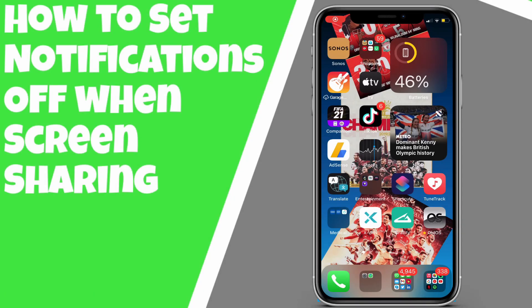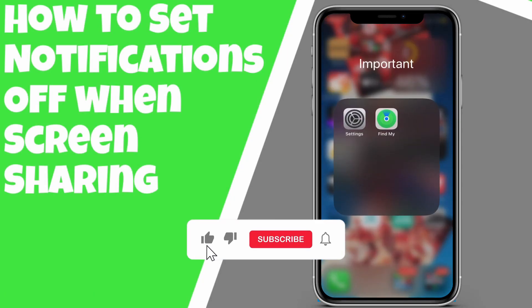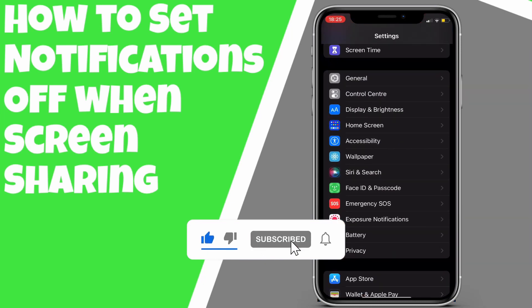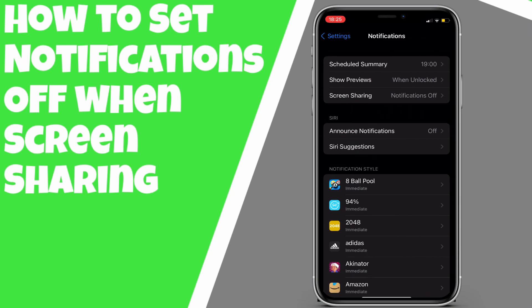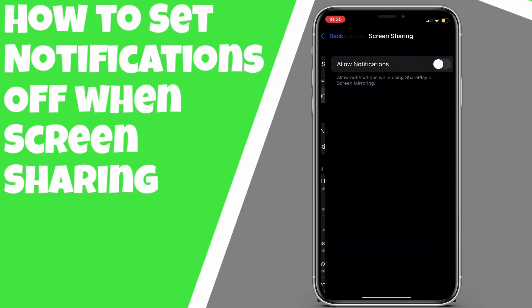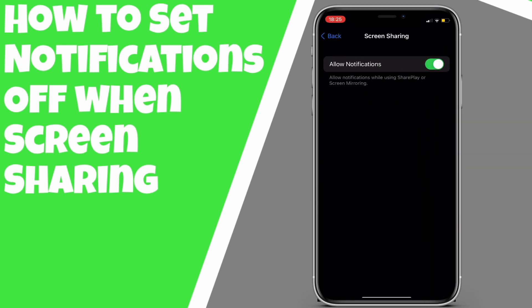Good morning, good afternoon or good evening guys, wherever you are in the world, I hope you are having a great day. I am going to show you how you can turn off the notifications when you are screen mirroring or screen sharing, because obviously you don't want everyone to see. Normally you would just put on do not disturb, but you can now go into Settings under Notifications and turn off notifications when screen sharing or screen mirroring.